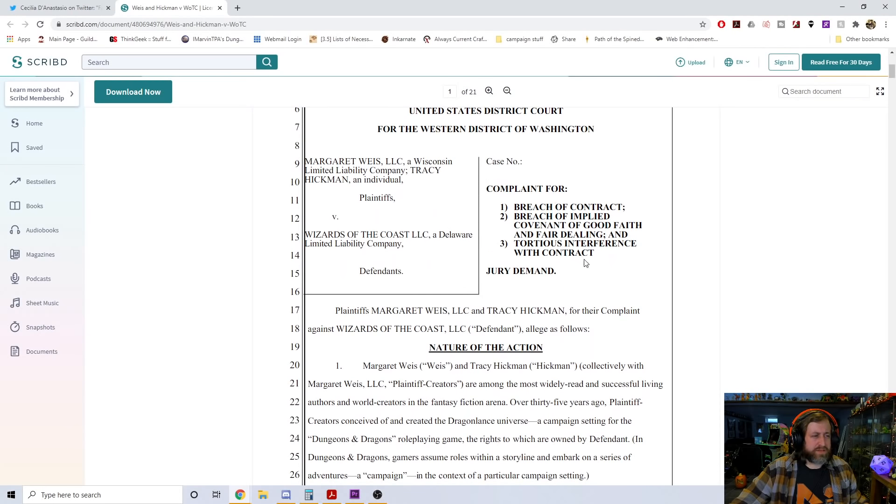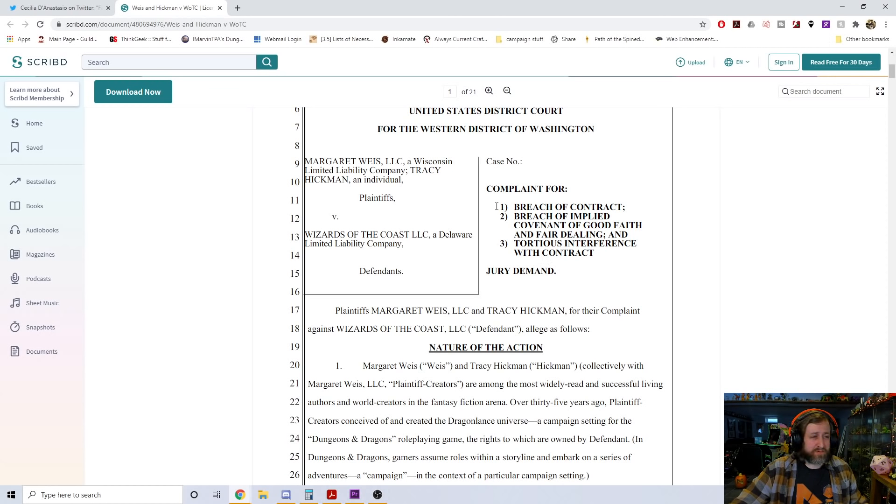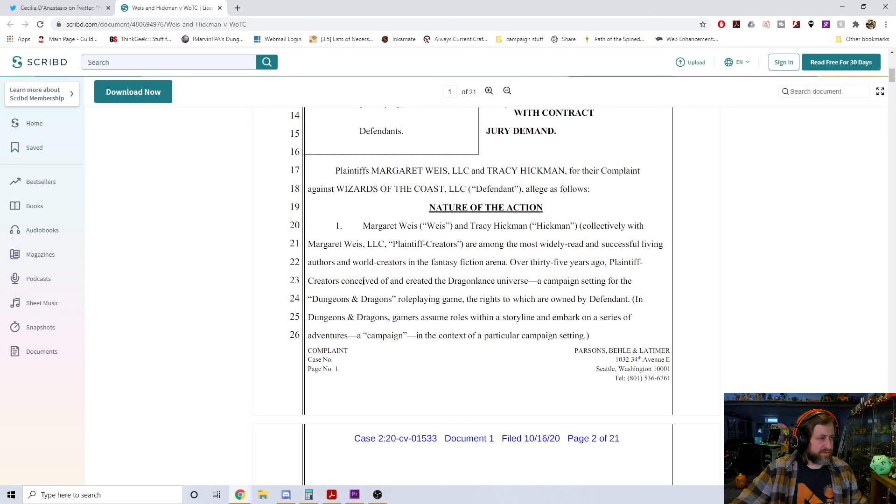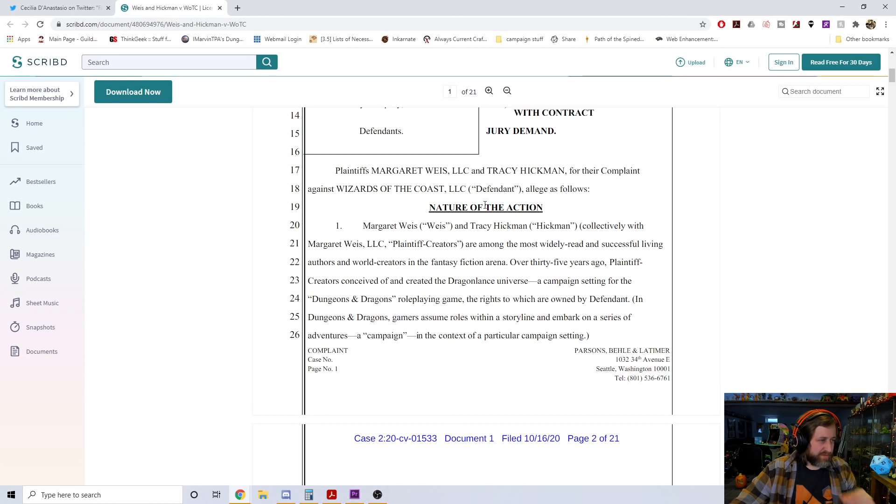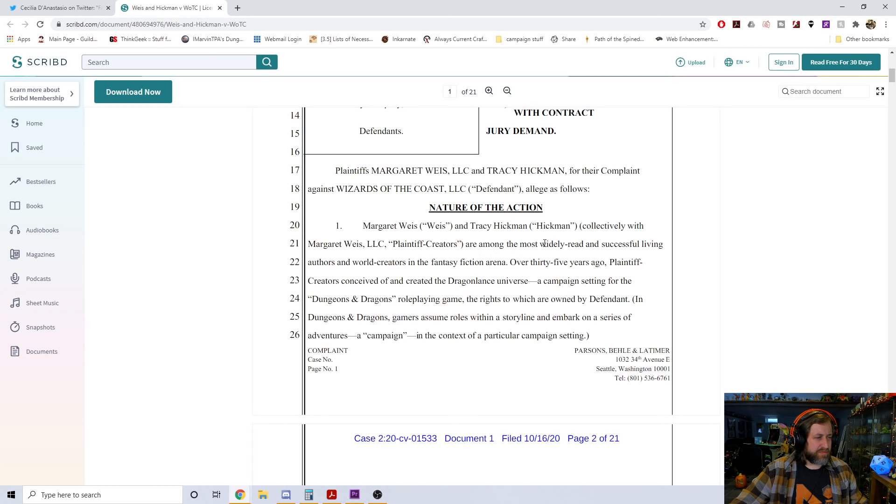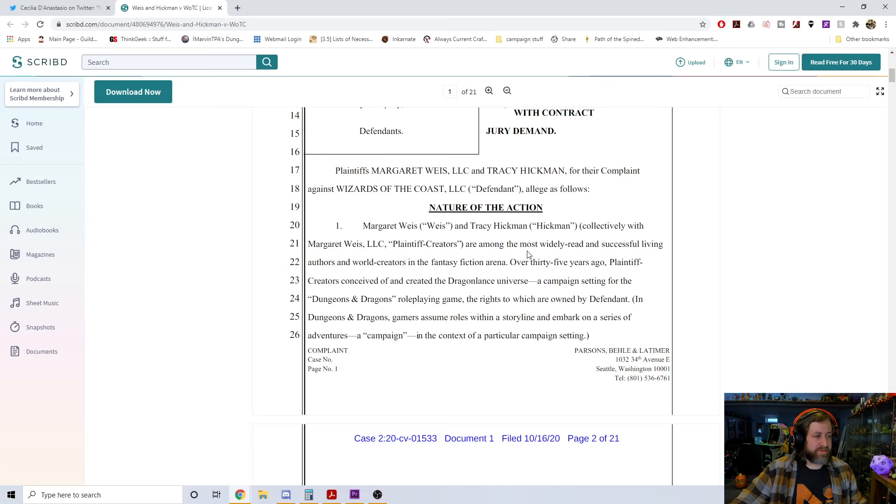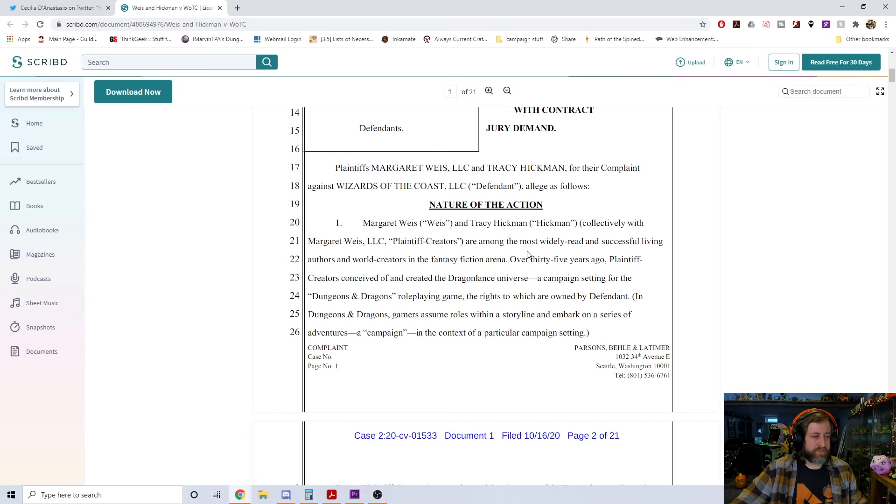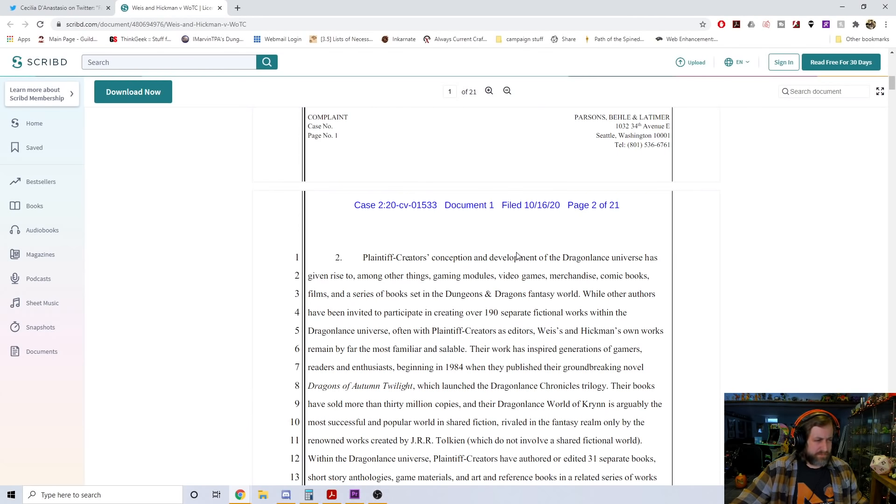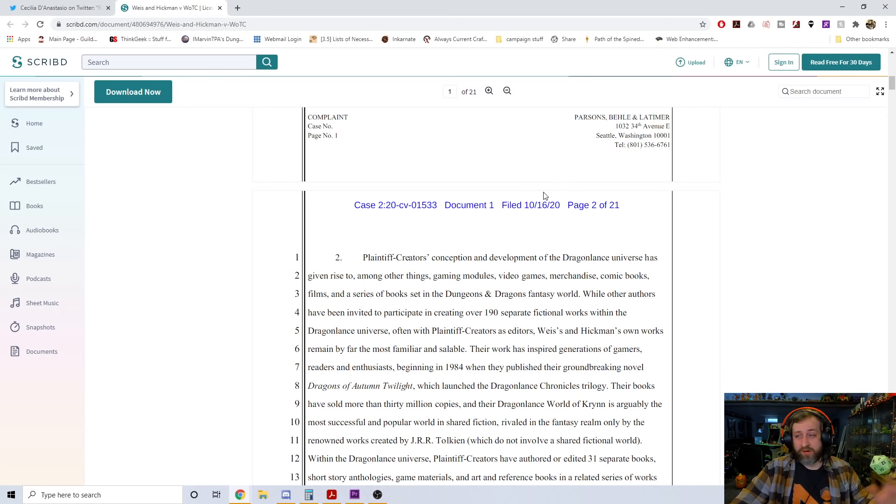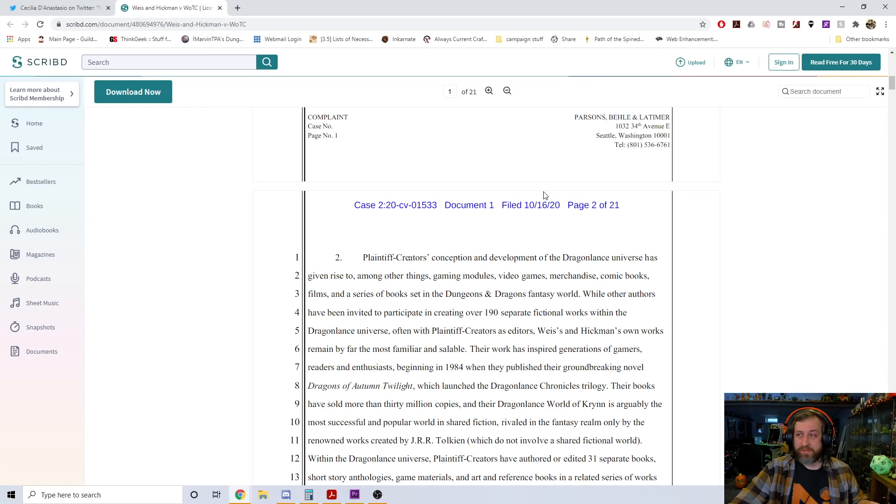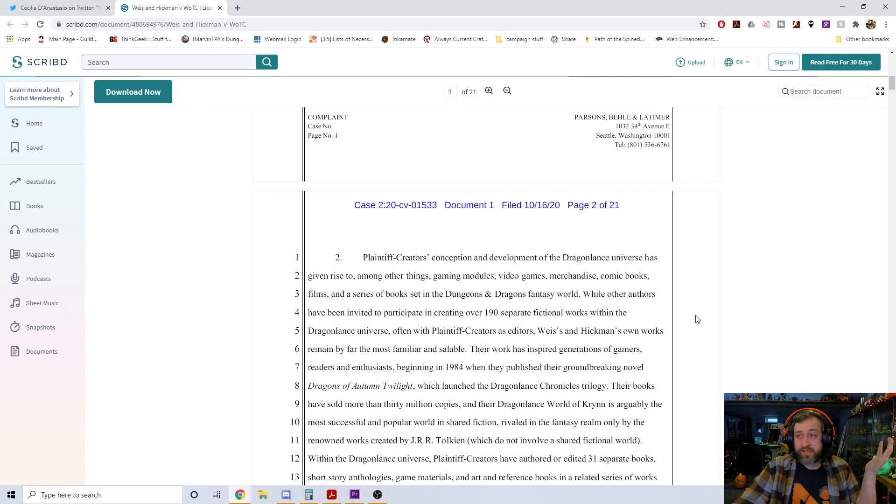And it says down here Weiss and Hickman's complaint references rewrites following controversies around WotC regarding cultural insensitivity/bias in content and corporate culture. If anyone has more information, my DMs are open. This was from Cecilia, a writer for Wired and formerly from Kotaku. So if we click this Scribd article here, we can see this was filed on the 16th of October.